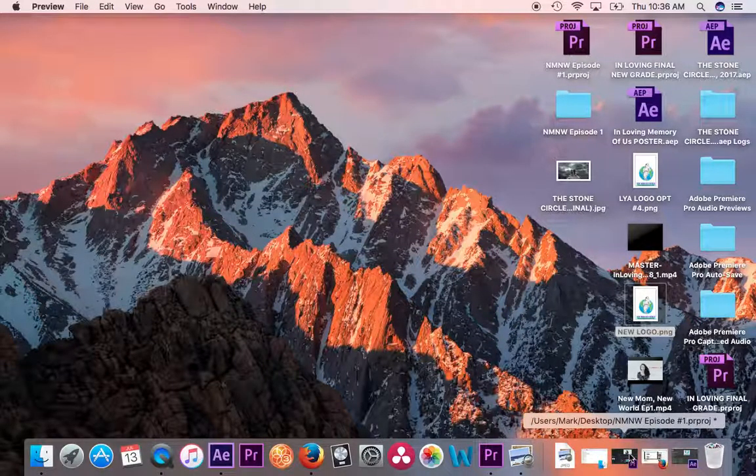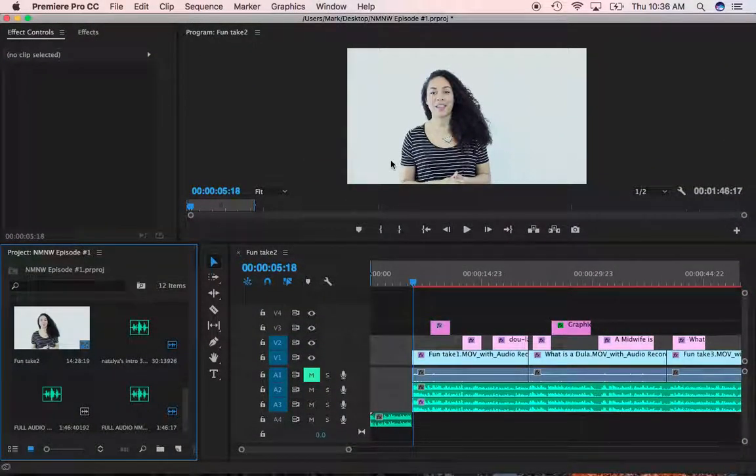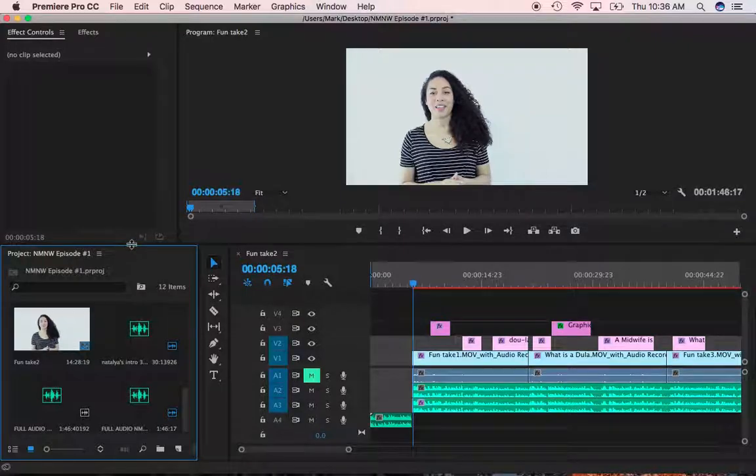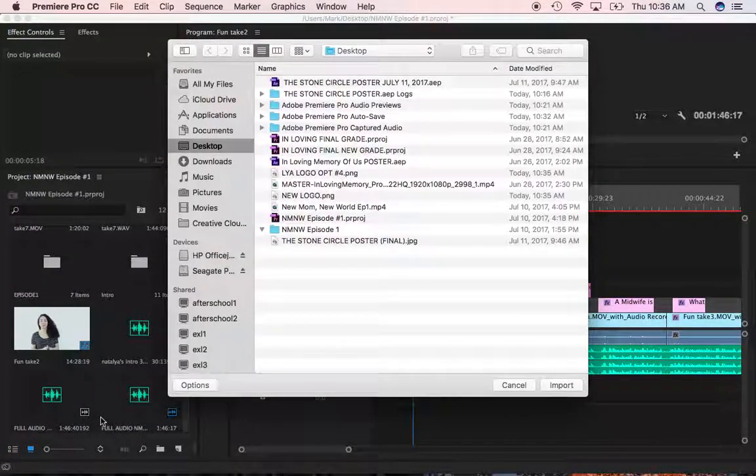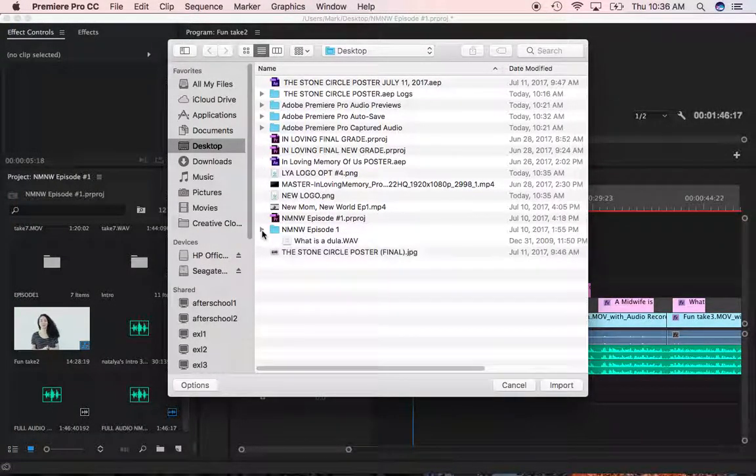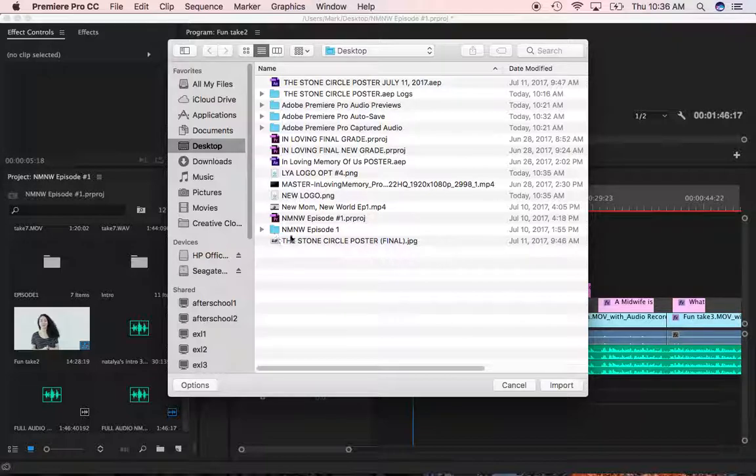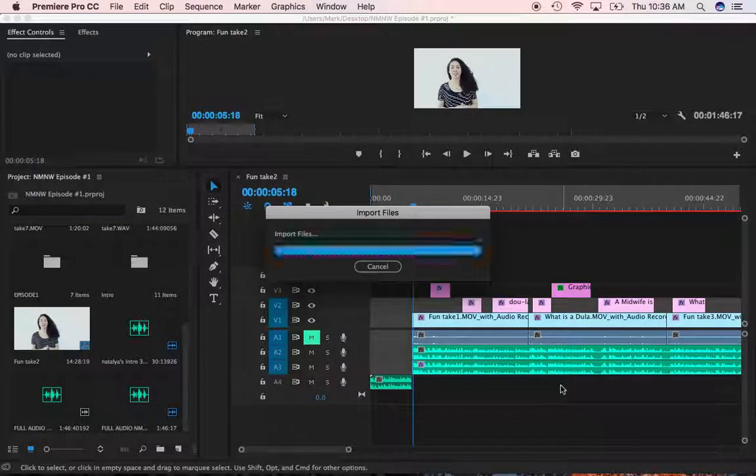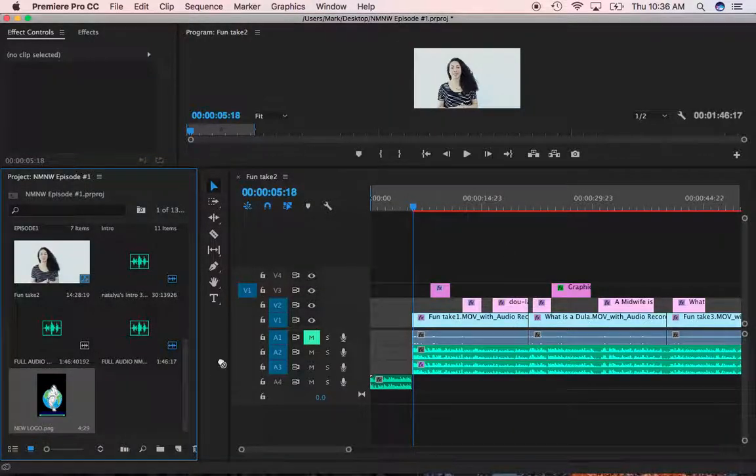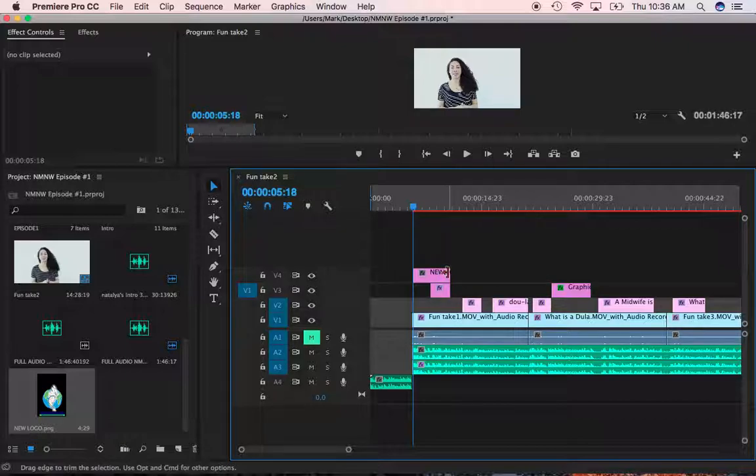So I've got my Adobe Premiere here ready with the tutorial I've done for my daughter. There she is there. Hello, Natalia. And I'm going to import that image I just completed. So let's double click here, and I'm going to be on my desktop, and I'm going to look for my new logo. There it is there. Let's import it. And then I'm going to drag it and drop it onto the project where I want it.